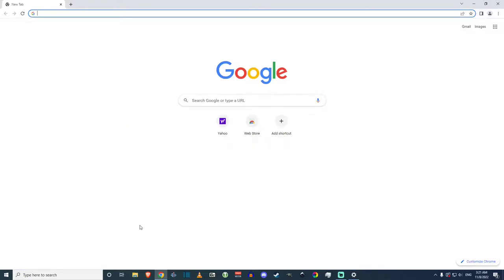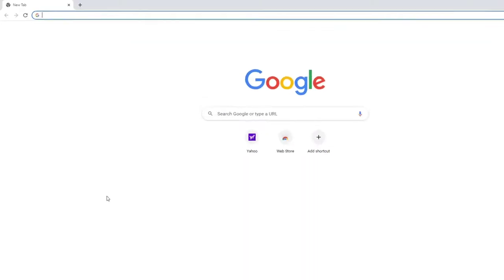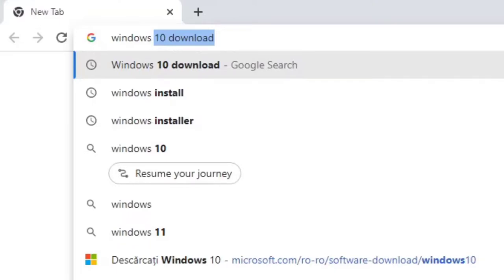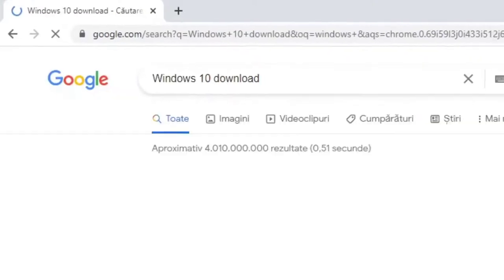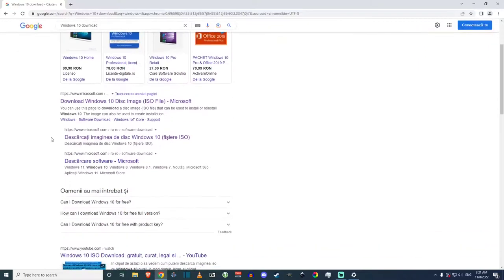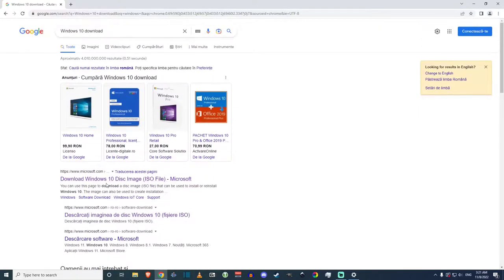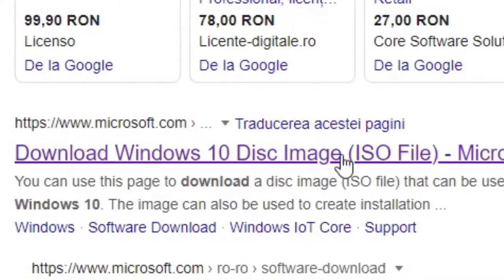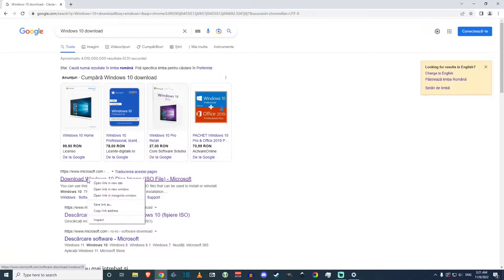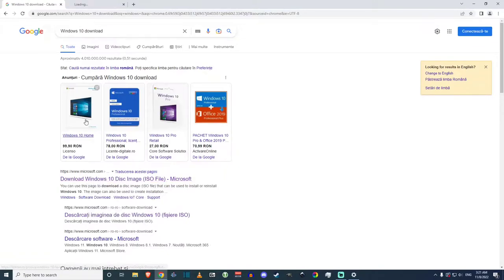First, open up Google Chrome — this works with Google Chrome. It doesn't seem to work with Brave, probably because Brave blocks ads and cookies. Open Google Chrome and type in 'Windows 10 download'. It should appear in the first options: 'Windows 10 disk image ISO file' on microsoft.com. Make sure it is the original microsoft.com website.